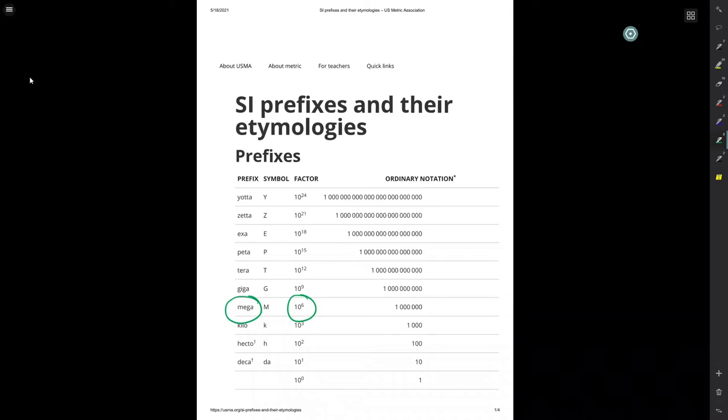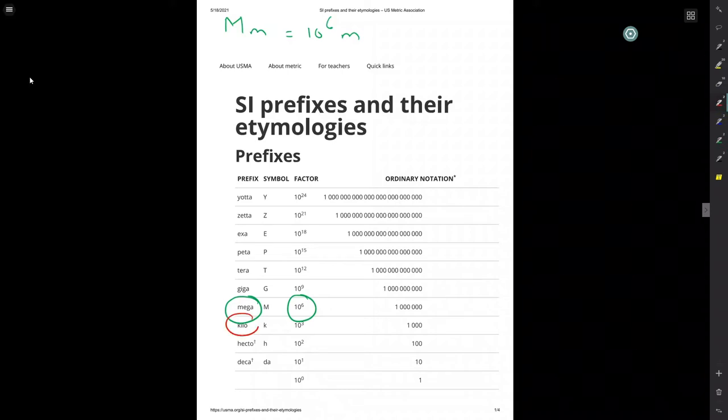If I have a mega something, what would you like to have? A megameter, that would be 10 to the 6th meters, for example. So that's a million meters. There it is.